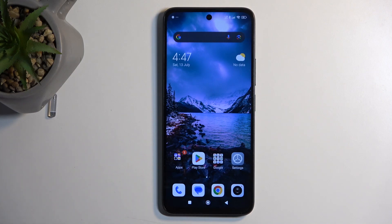Welcome, and this is the Redmi 13. Today I will show you how you can enable and set up your Do Not Disturb mode.